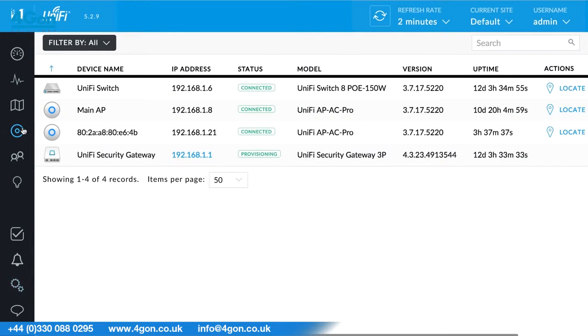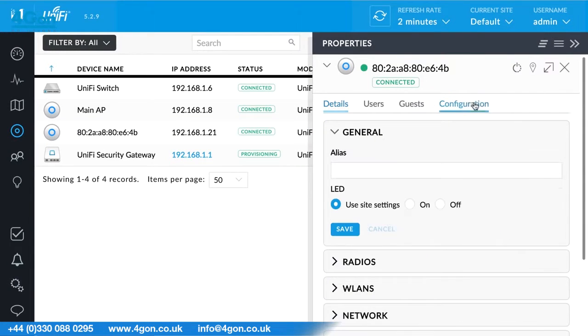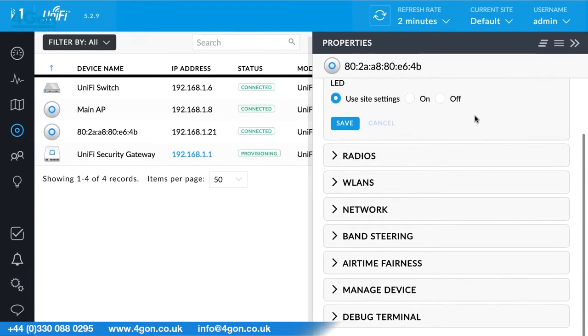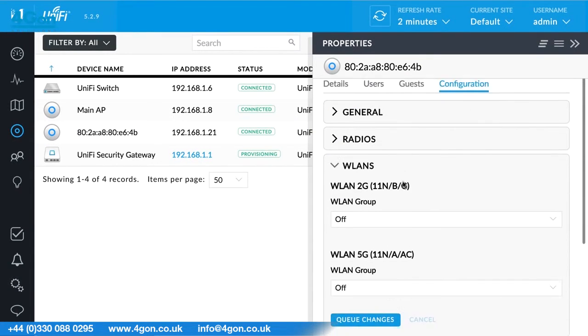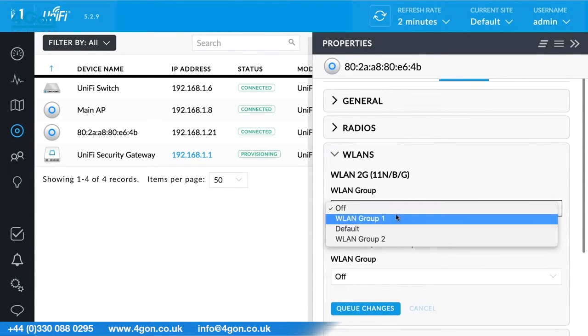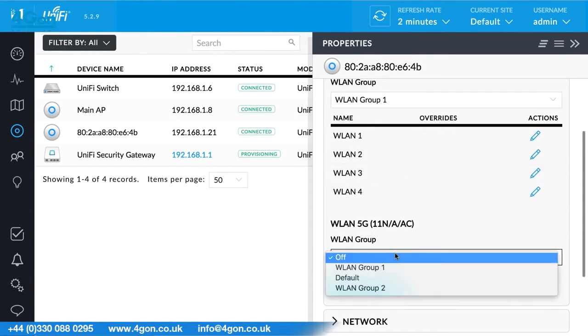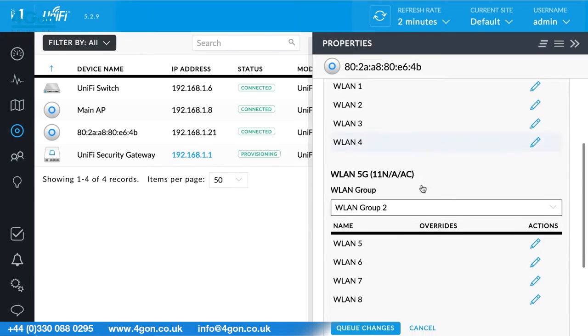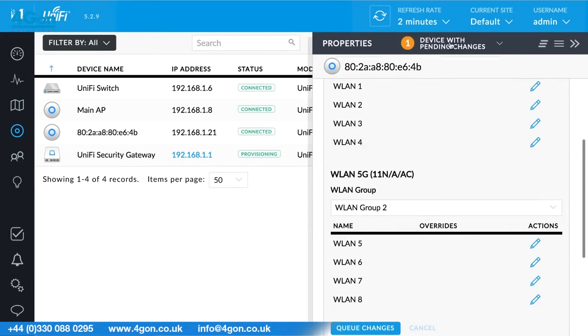Once a WLAN Group is created, select the Configuration tab of an access point. In the WLANs panel, specify which WLAN Group is to be used by each radio.